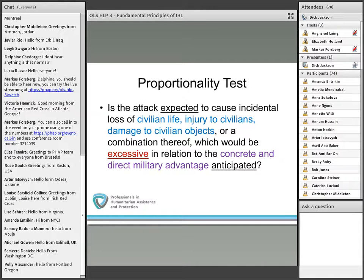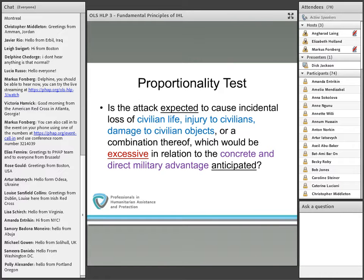Note that this is a combination of objective and subjective tests: expected casualties versus military advantage. The test is done before an attack and has to be judged based on what the commander knew at the relevant time. The balancing test is not one of equality, but whether or not the injury to civilians, the death of civilians, and damage to civilian objects is excessive in relation to concrete and direct military advantage gained.